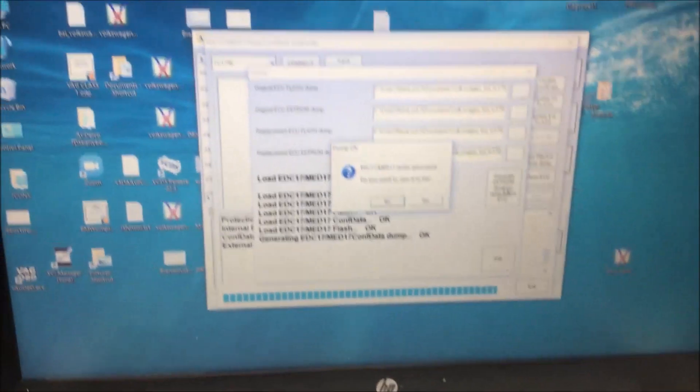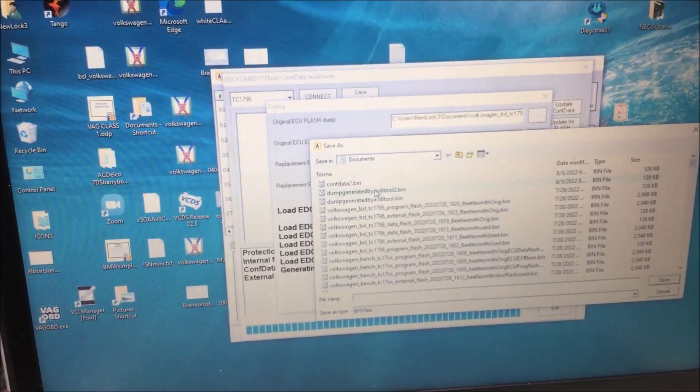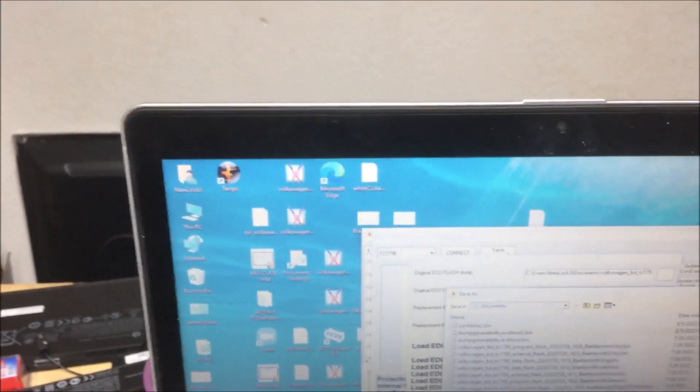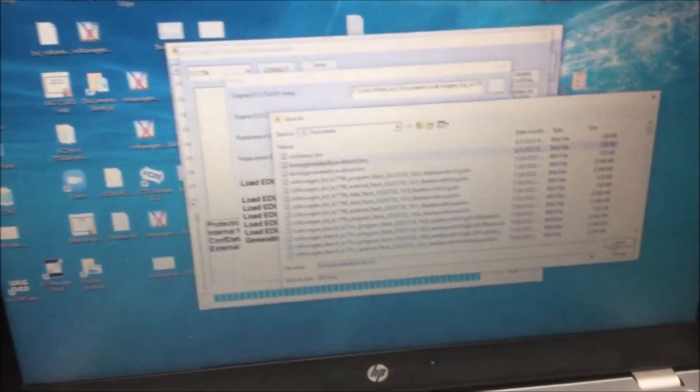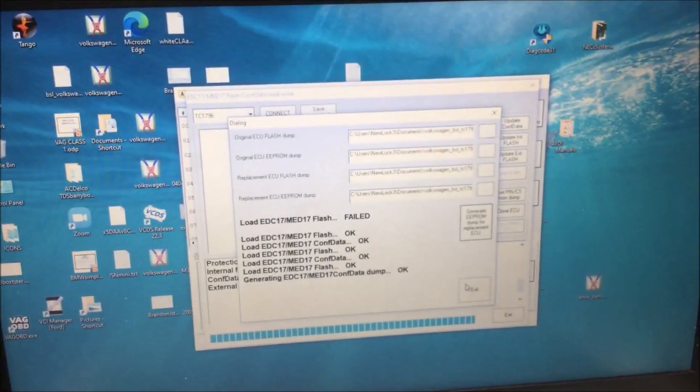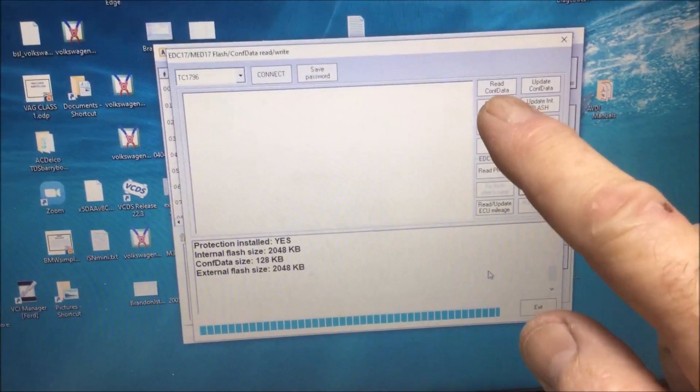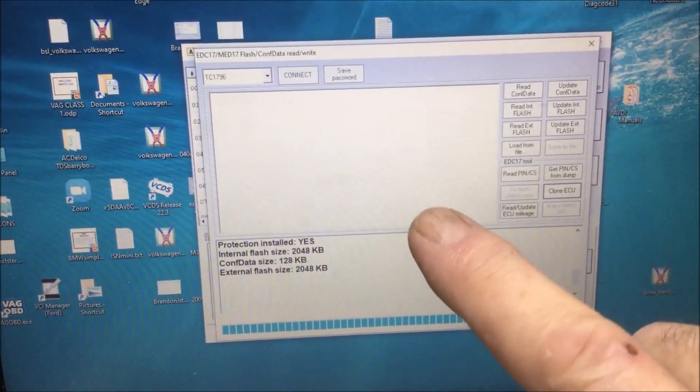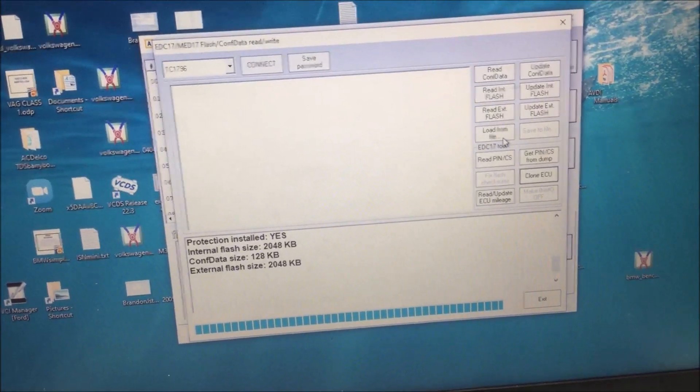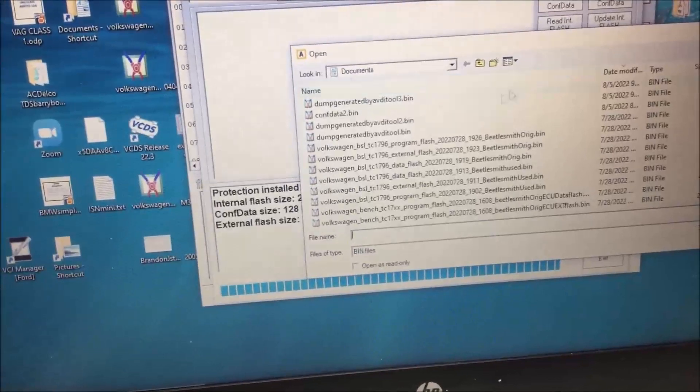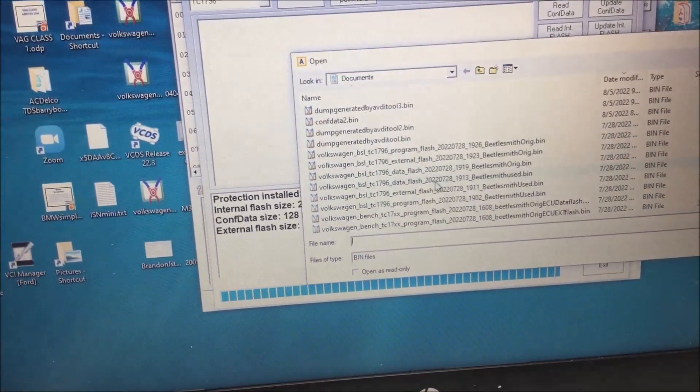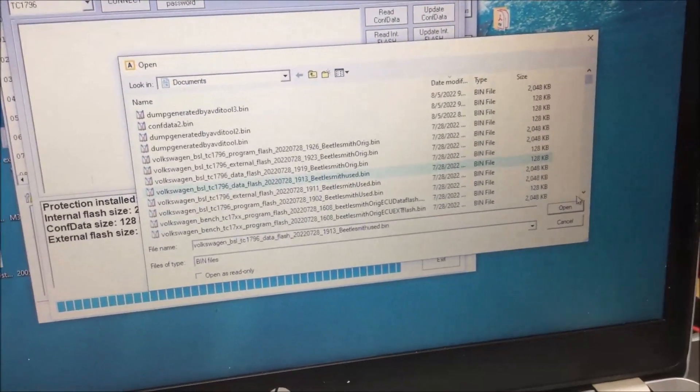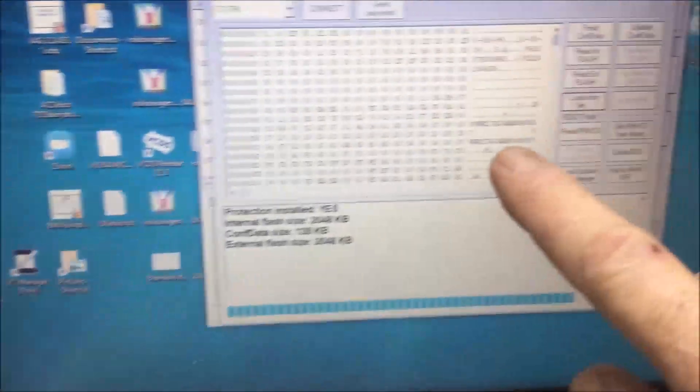Then it'll say do you want to save it, so yeah, we're going to save it. I'm actually going to call it number three because it took me a couple of times before I figured this out. Now that you've done that, you exit out of that box. See, this is where it gets good. If you read the configuration data from the used unit, let me show you something. If you load from file and you go down to the used, go to the 128K bin and open that up. See the VIN number? That's the VIN number of the used ECU.